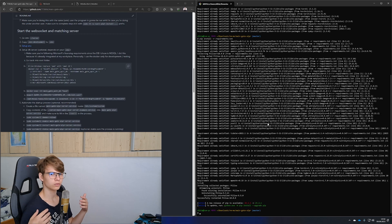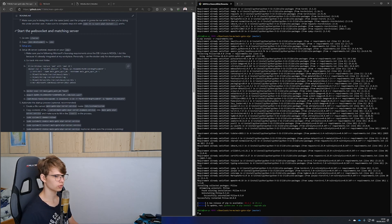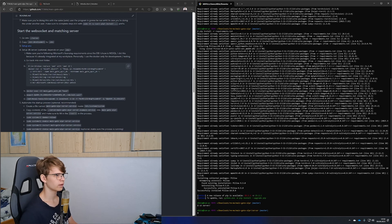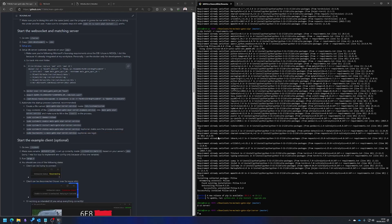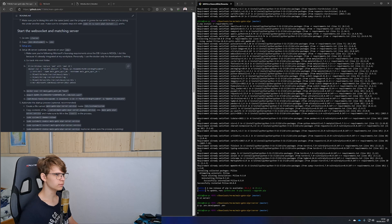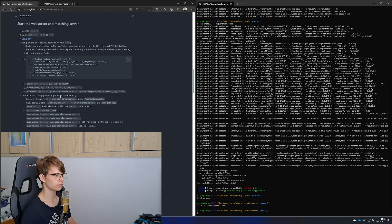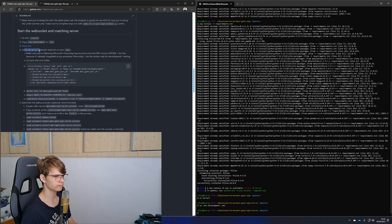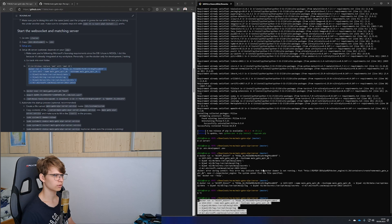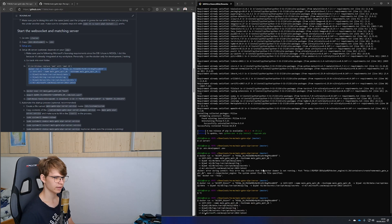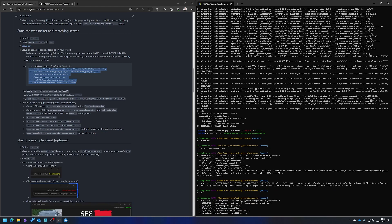Now that we've installed all requirements, we want to start the server. Go into the server directory and copy .env.development to .env. Then set up the database server by copying the shown command and performing the steps shown on screen.